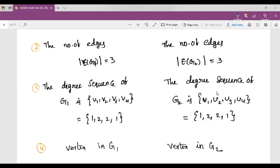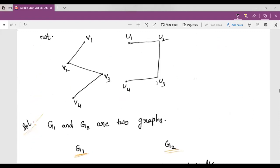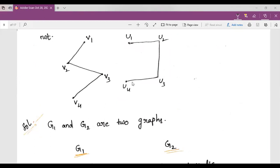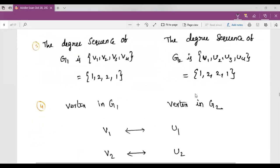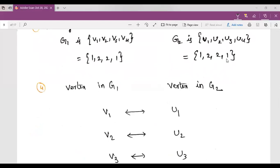In graph G2, the degree sequence of U1, U2, U3, U4: degree of U1 is 1, degree of U2 is 2, degree of U3 is 2 (two edges incident at U3), and degree of U4 is 1. So the degree sequence of G2 is also 1, 2, 2, 1.